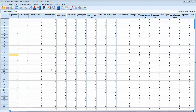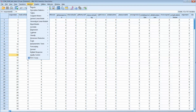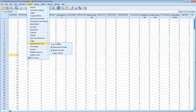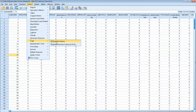This is our SPSS test data. We've used this before in the class, so again start up here with Analyze, then go to Scale. We're looking at a group of words that fit together — that's a scale — and then Reliability Analysis.